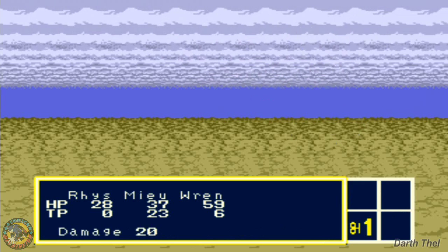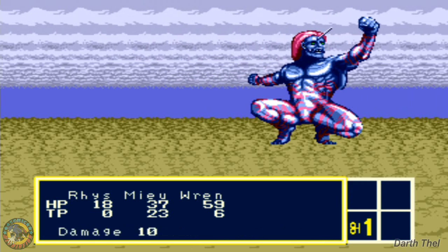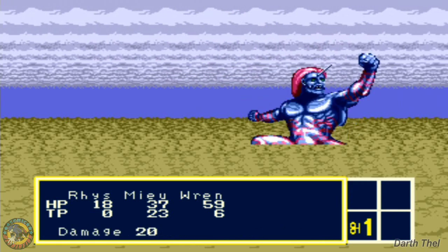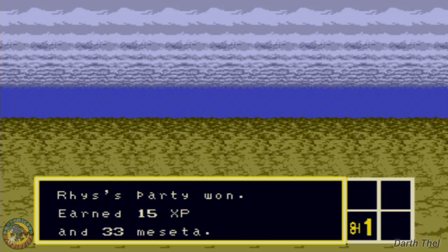Oh, that's cool. That's what he does instead of attacking because he doesn't have a weapon. Ryze needs to heal.